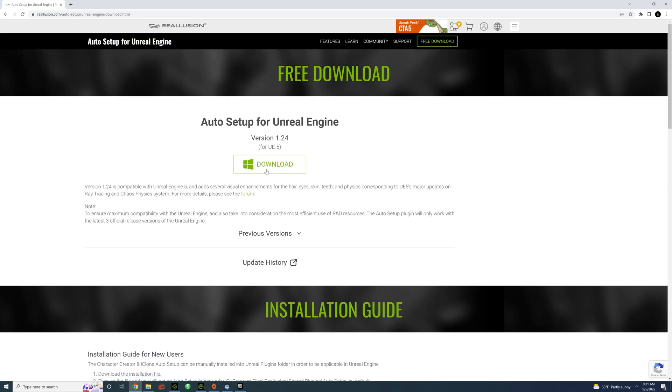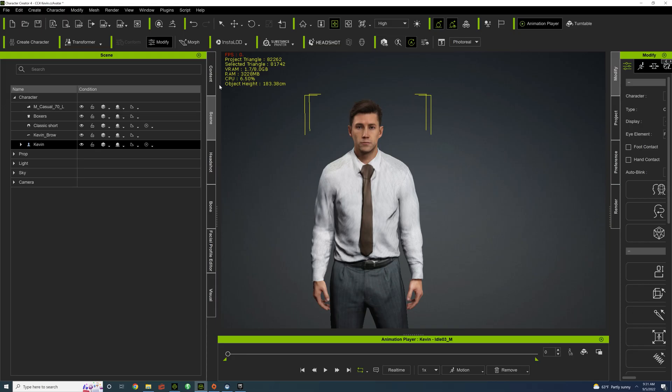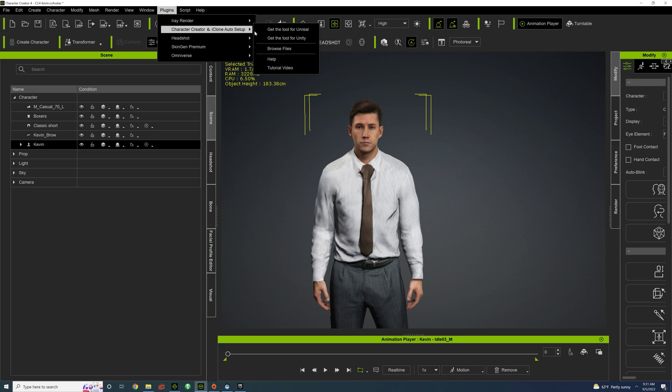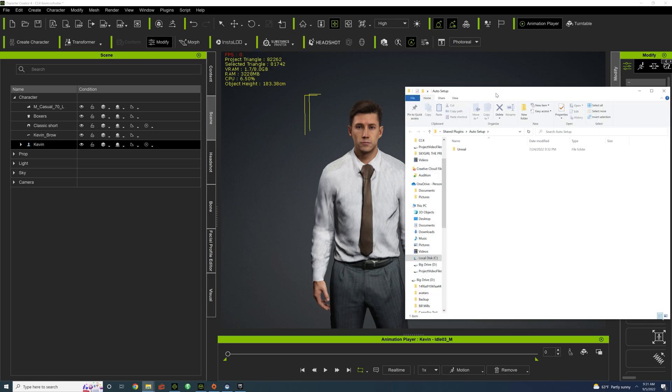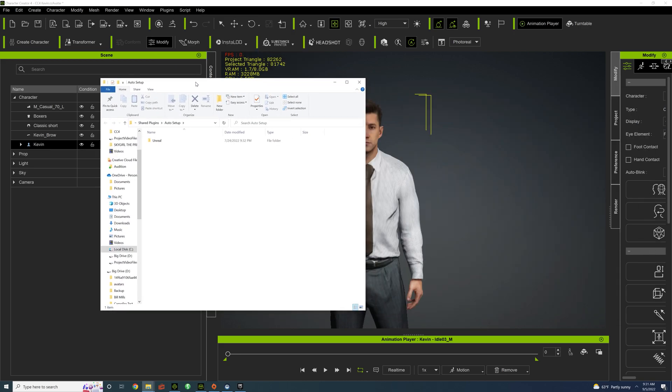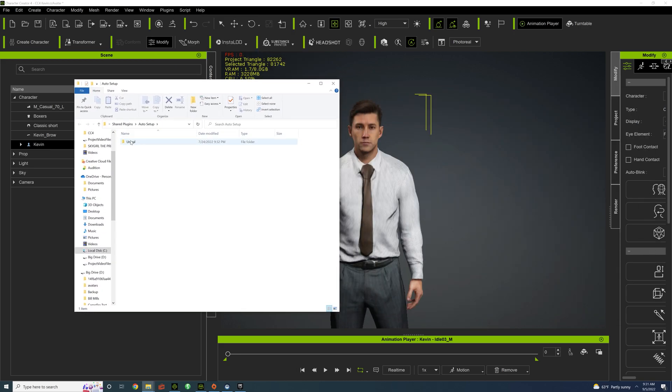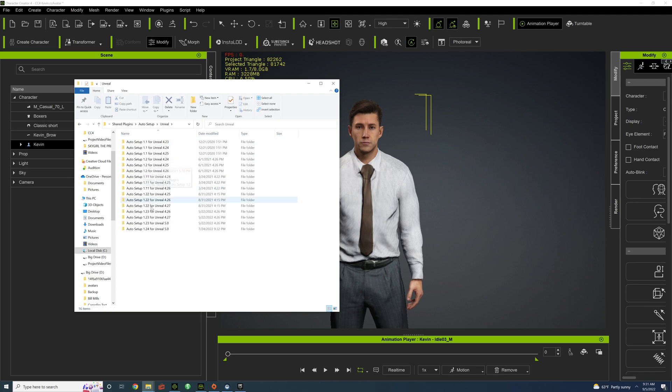There, you can just download and install the files. So now we're going to need those files into the Unreal project, so go to Character Creator and iClone Auto Setup, Browse Files, and go down to Unreal, make sure it's the right version. Click on that.